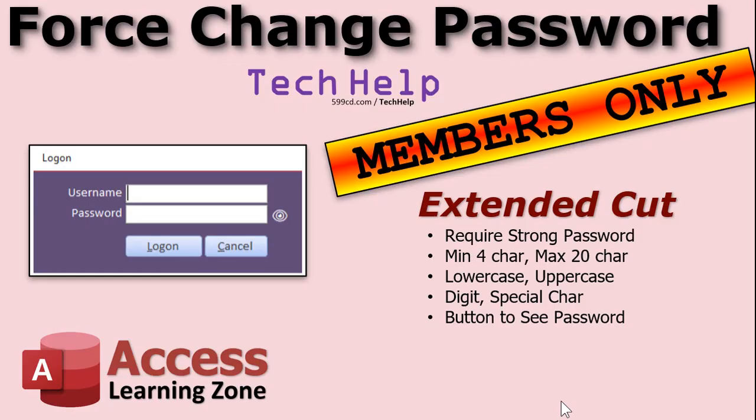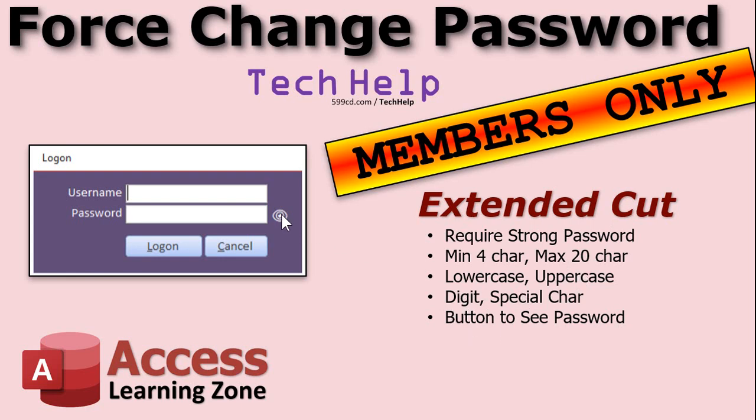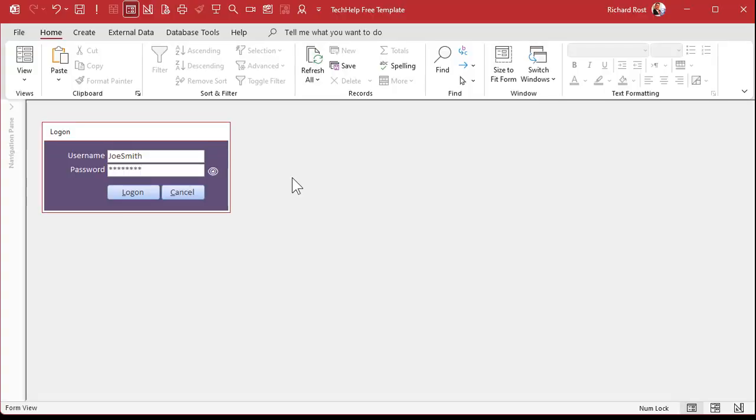Like I said before, you want to do a little more with this stuff? In the extended cut, we're going to do strong passwords. Four to 20 characters, a lower and uppercase, a digit, a special character, and a little button here you can click on to see your password. You've seen these on websites before. Peek-a-boo.